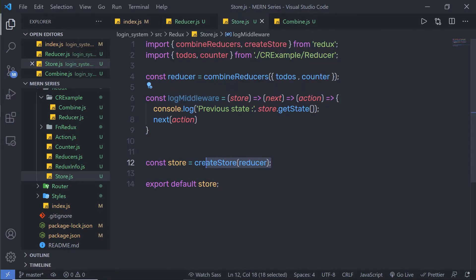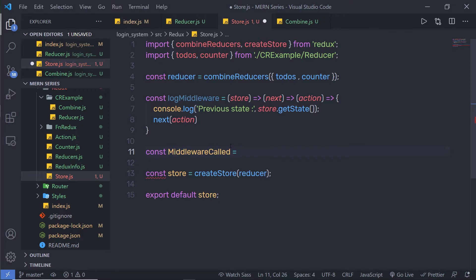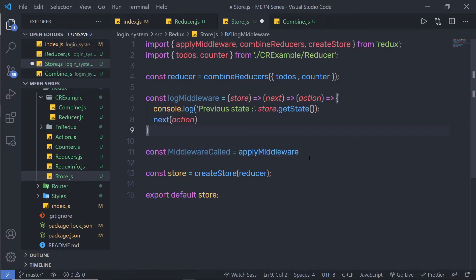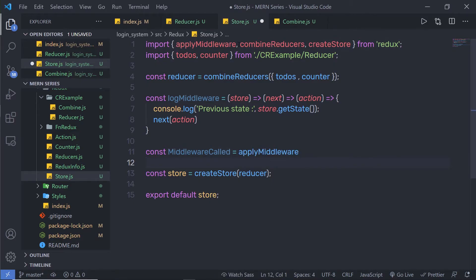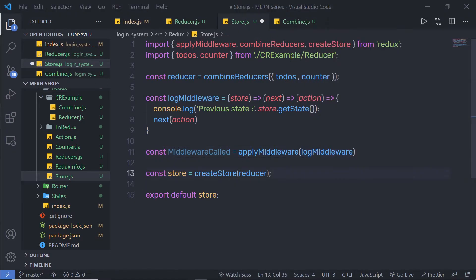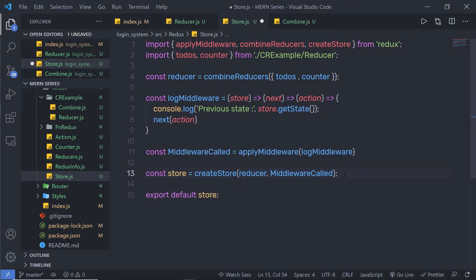Instead of just passing the function directly, you need to call another helper function which is applyMiddleware. I'm going to create a constant variable — I'll call it middlewareCalled — and here I'm going to call the applyMiddleware method. When you add this method, VS Code will automatically import it in the curly braces. Once you import it from the Redux module, pass your middleware here — I'm going to pass logMiddleware. Then call this variable as a second argument to the createStore function. Now save this file and try to execute it.